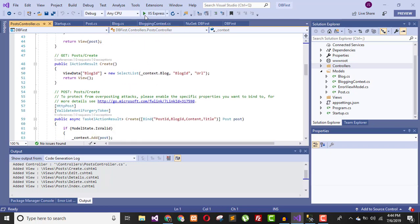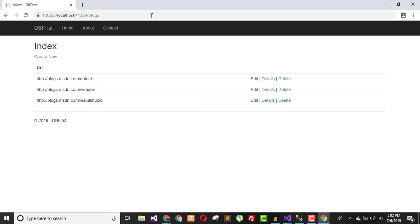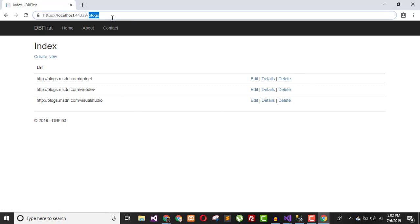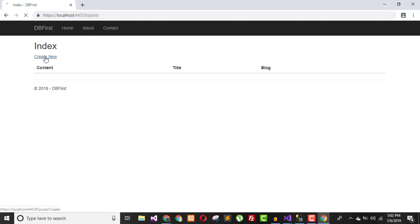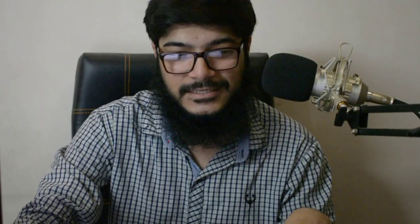The application is now done. Let me execute it — you can see our application is successfully running. Here is the Blog table where we can add, edit, and delete data. Here is the Post table. Let's add data: Content One, Title One — click Create — and the data is successfully created.